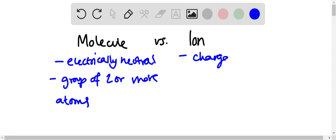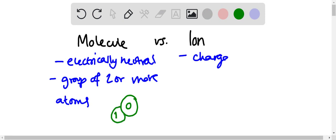Let's look at the example of water. If we had oxygen here, right, oxygen, that would just be the atom. But water has two hydrogens as well, so that makes it a molecule. So molecule is electrically neutral and has a group of two or more atoms that can be held together by chemical bonds.